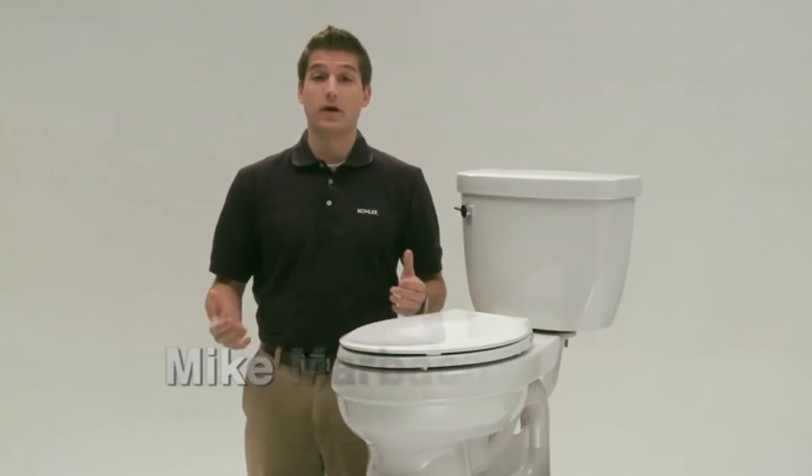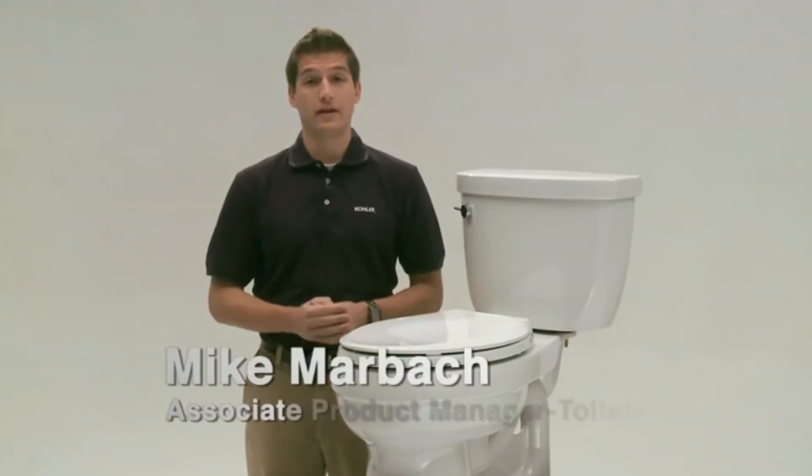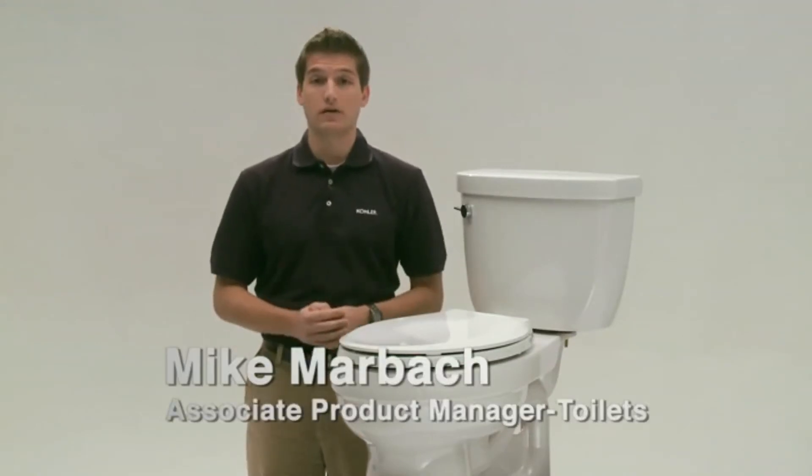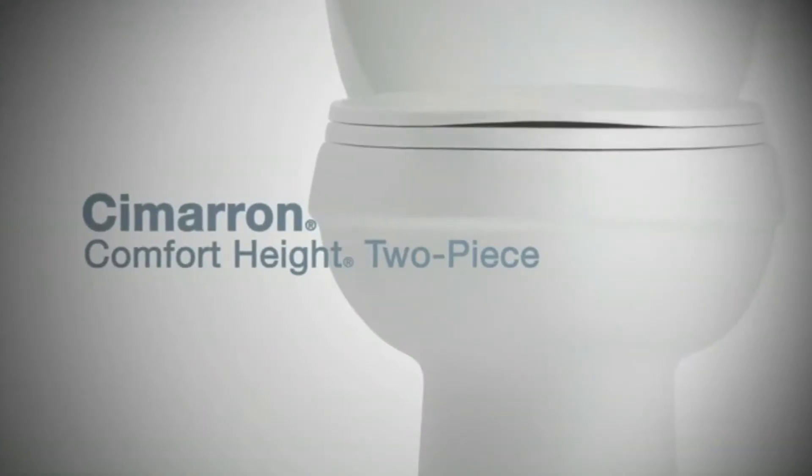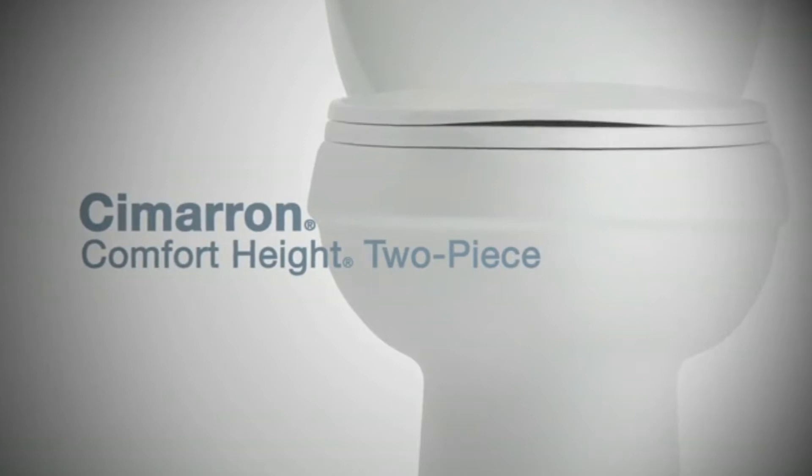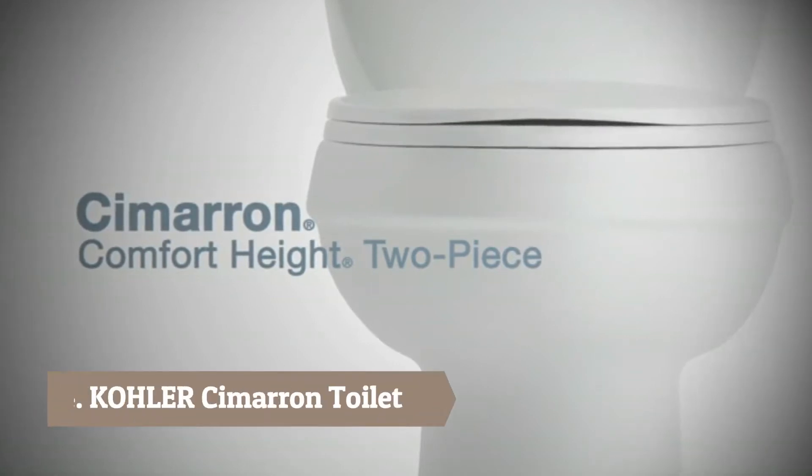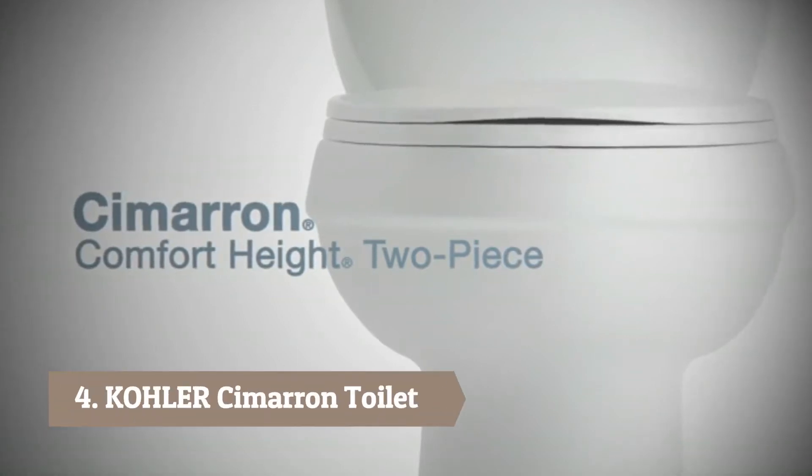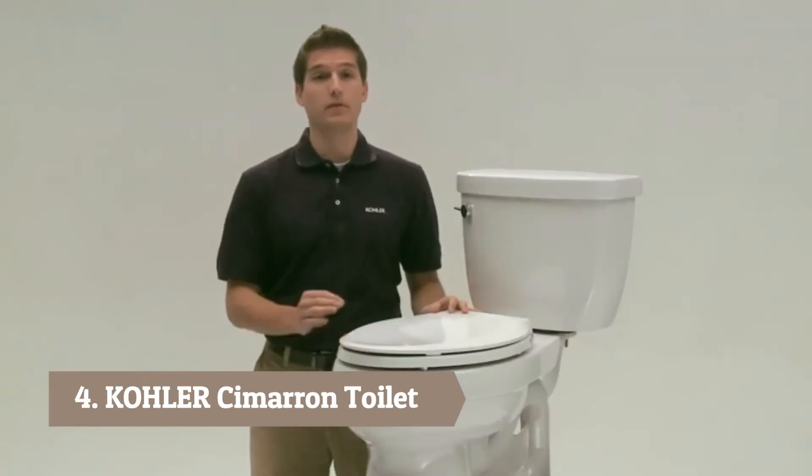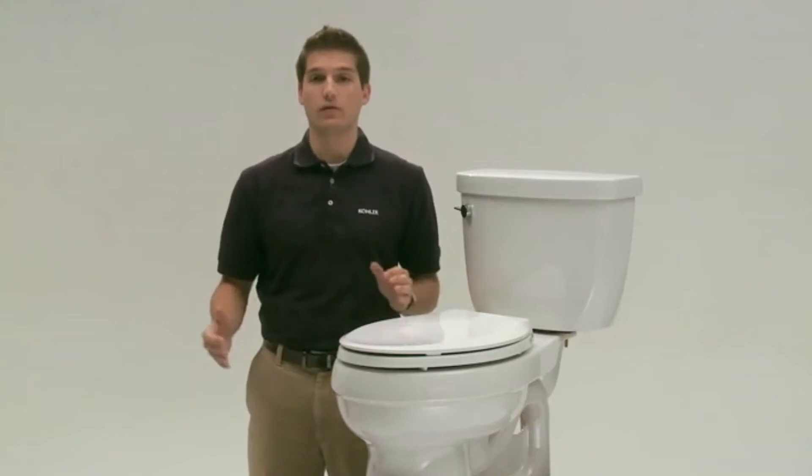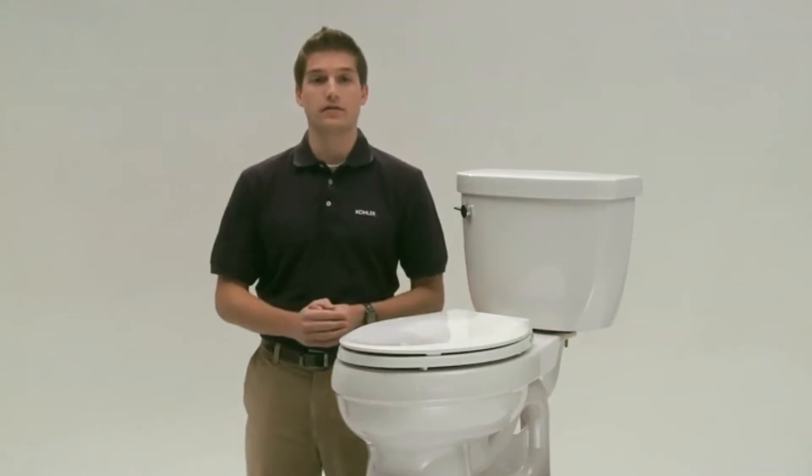Hi guys, I'm Mike Marbach with Kohler, and today I'm going to be talking to you about the Kohler Cimarron Toilet. Now, what's great about this toilet is that it gives you everything you need, plus a couple of unique features you won't find with other models.